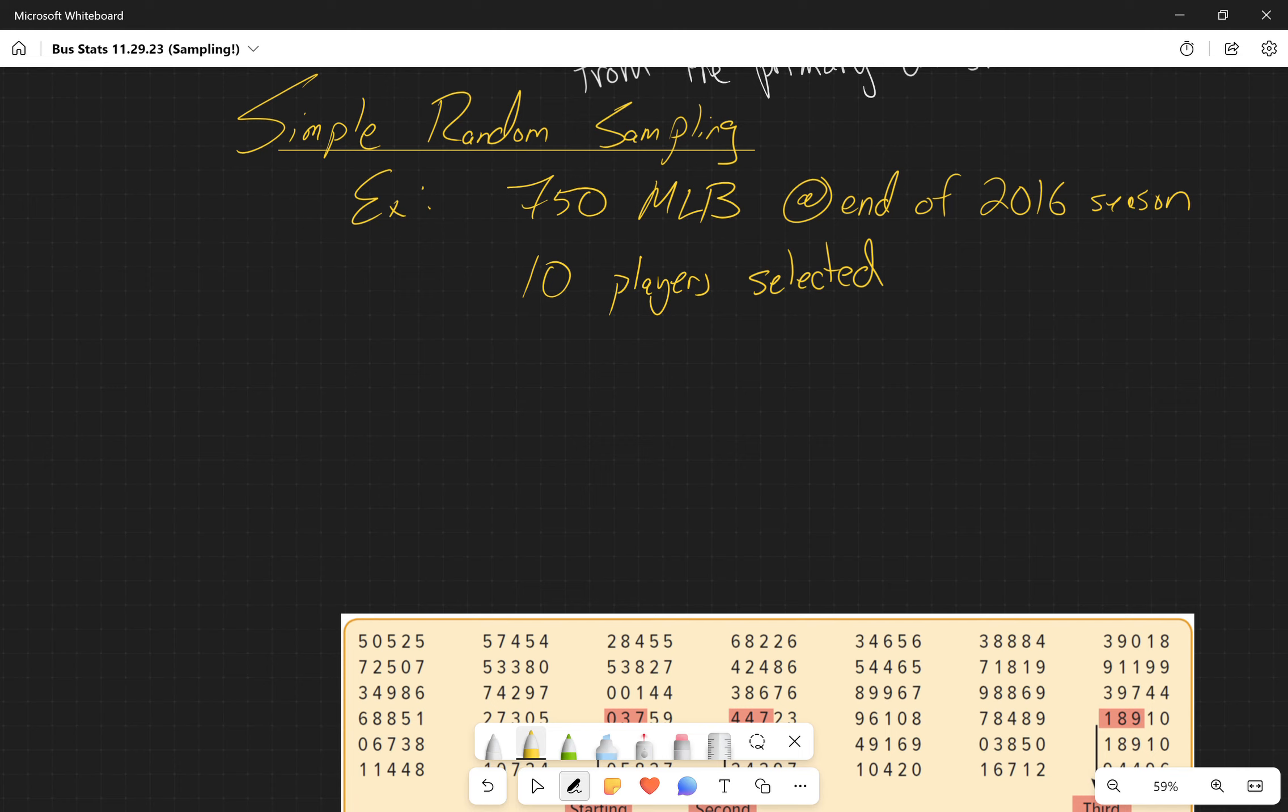To make sure that every player has an equal chance of being selected, they write the name on a piece of paper, place the names in a box, mix them all up, and draw 10 of the names. That is one way for us to do it.